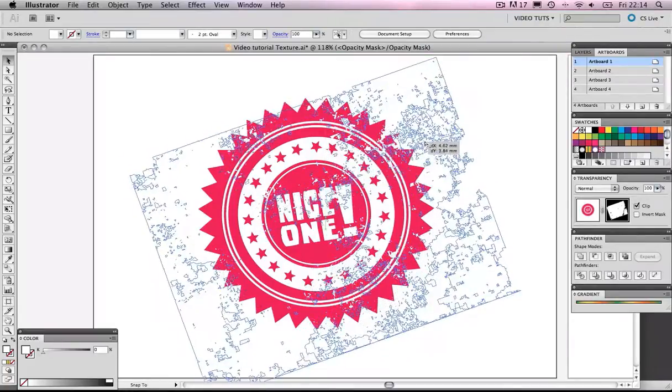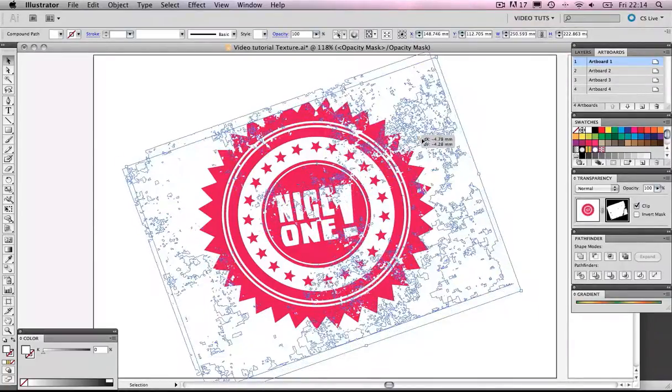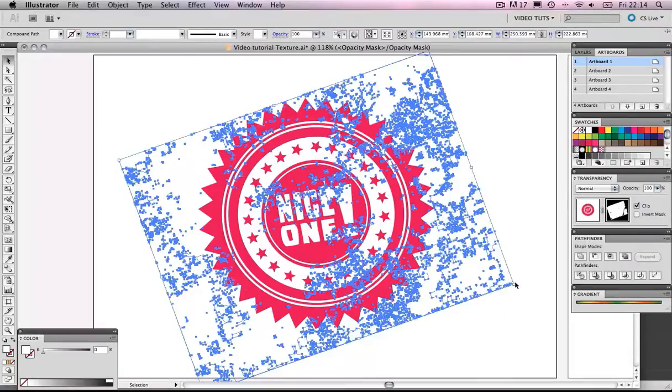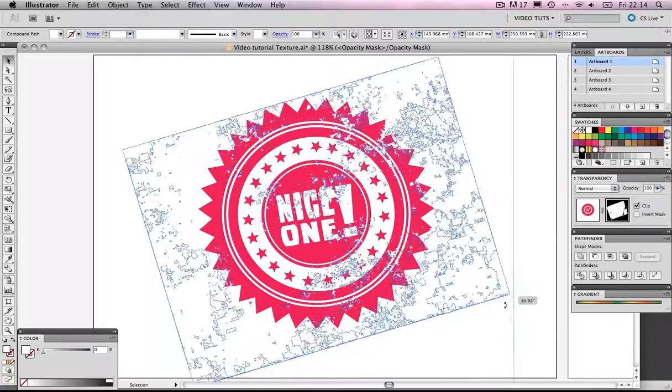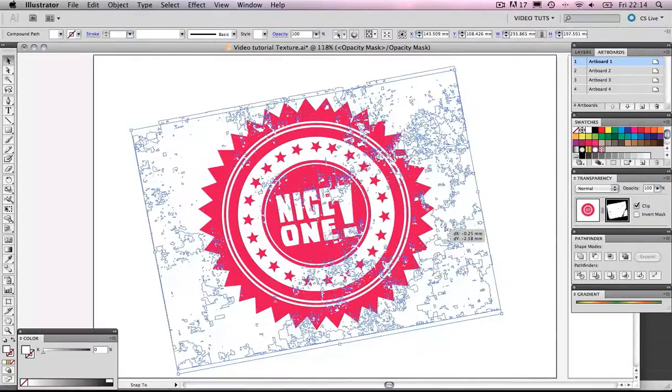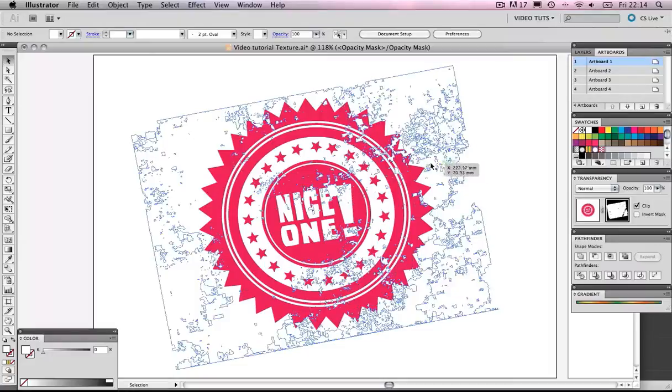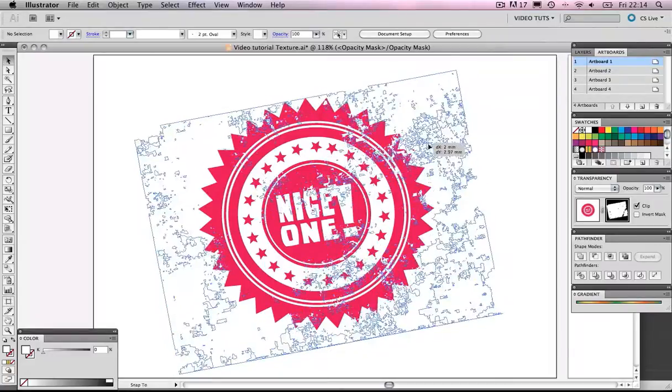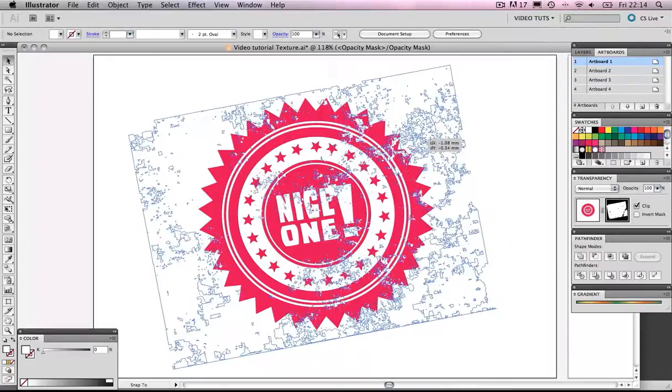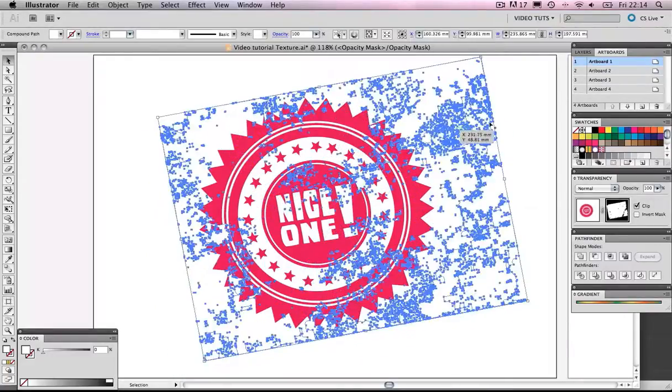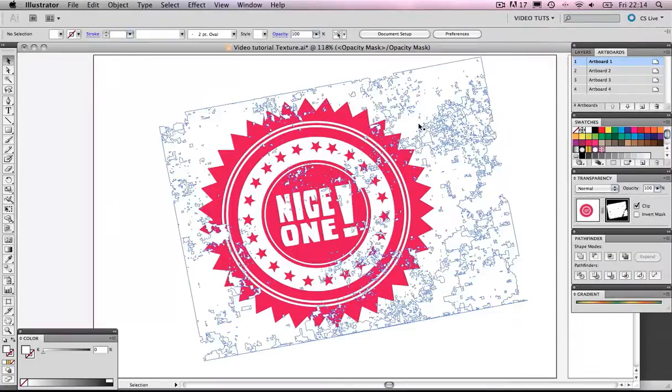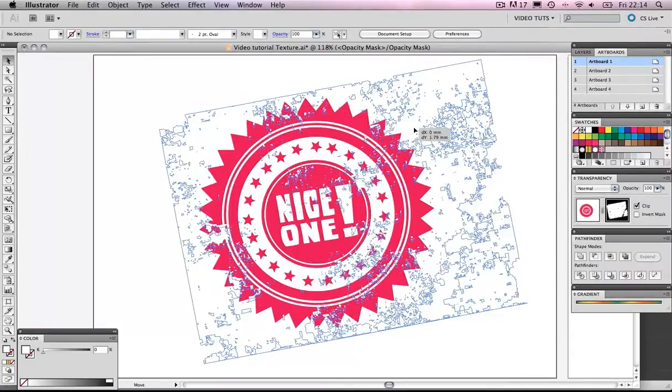And we can move the Opacity Mask around, so we can just see how we're liking that texture, and position it somewhere nice. How's that looking? Okay, it's eating too much into the type there. How about if we pull this across? Not too bad.